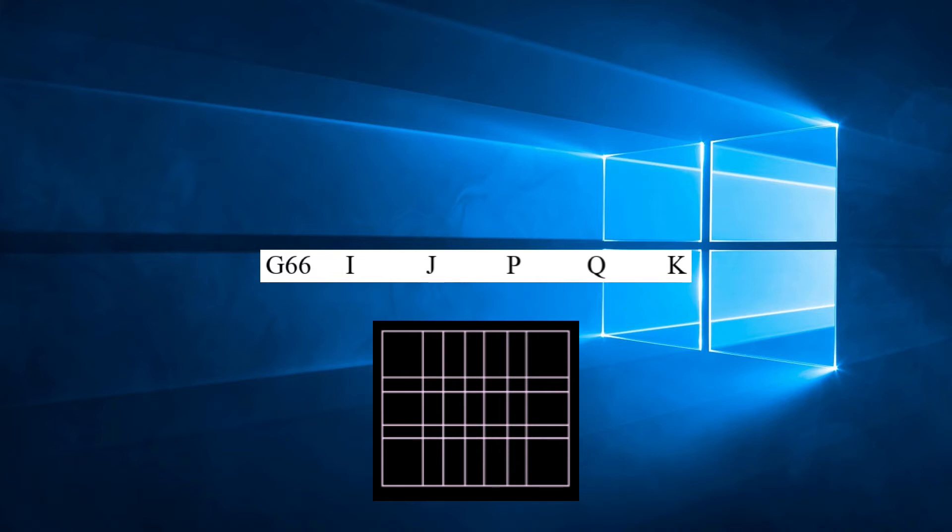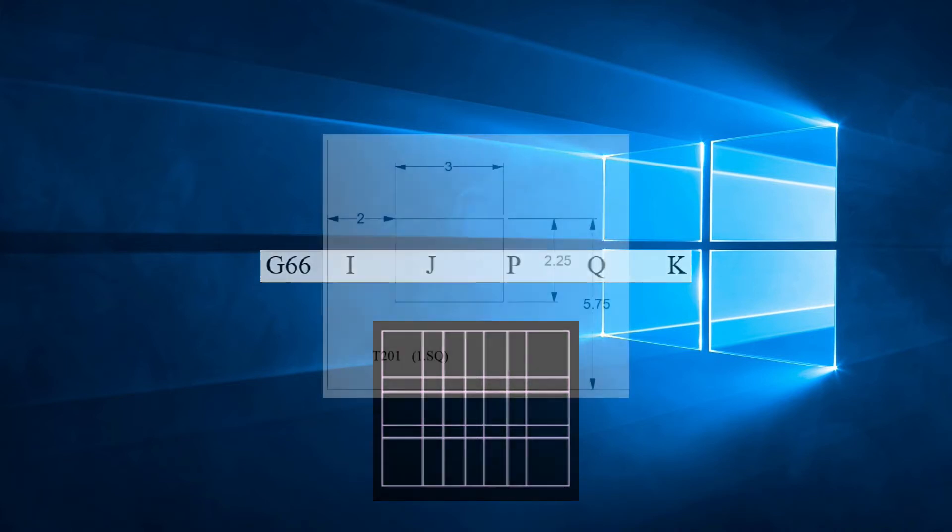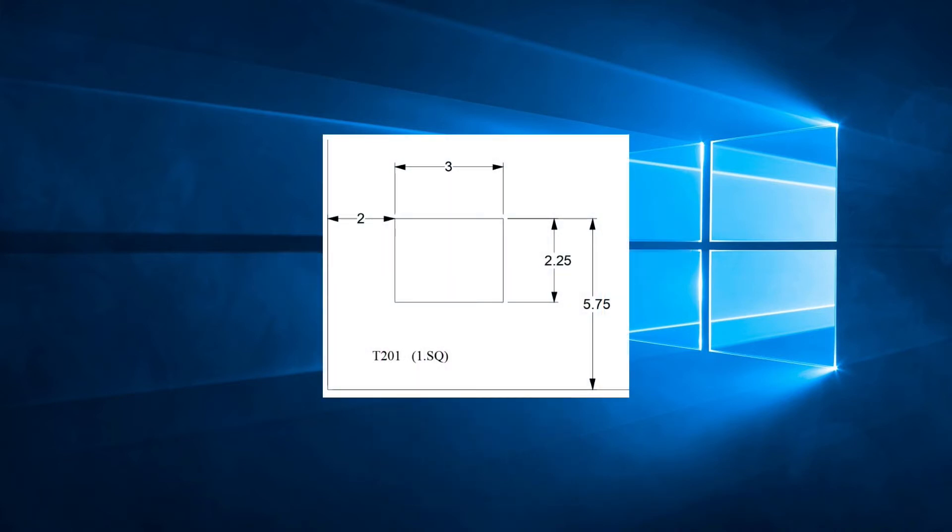So when would we use this code? Let's go straight to an example. If we look at this drawing, we see that we have a rectangle hole that is 3 inches by 2.25 inches.